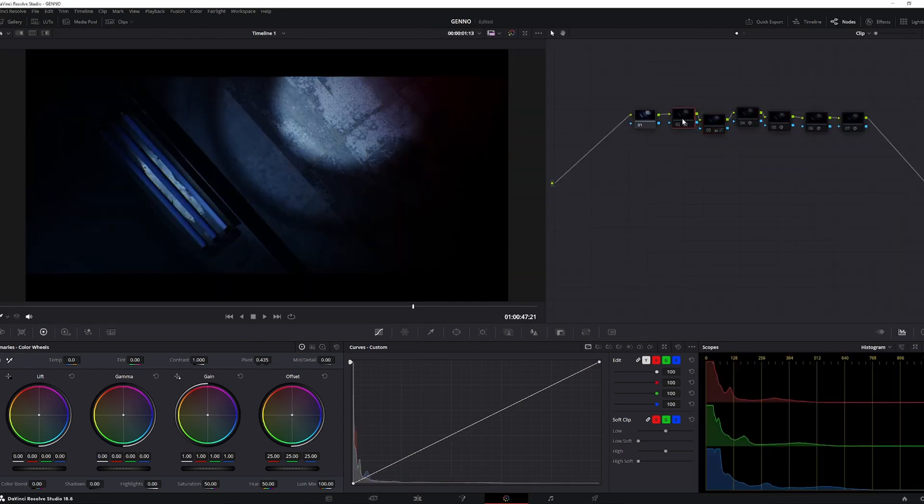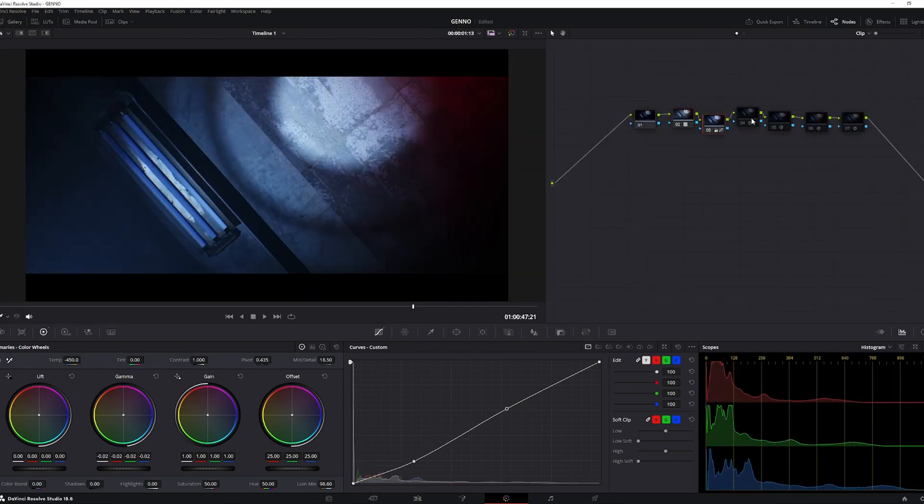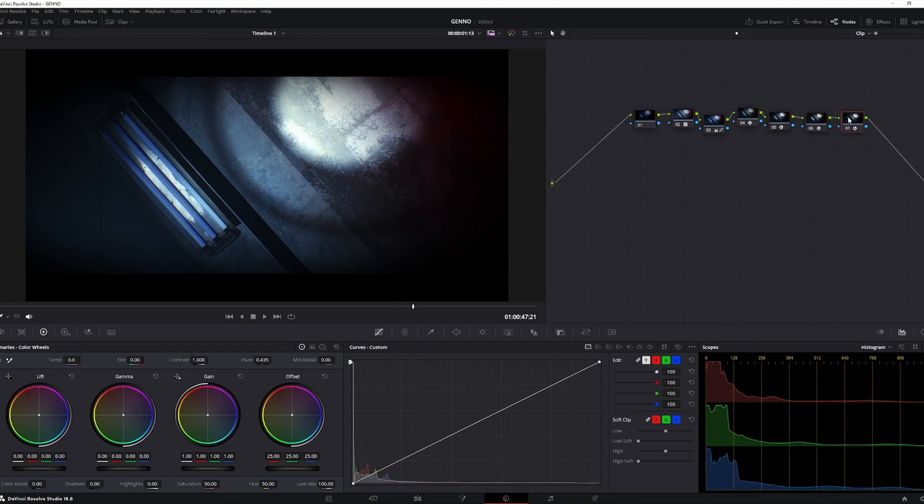Half of it is made in color grading. At first, just a linear to Rec 709 conversion, a curve and few temperature switches, a film damage FX, a glow, grain, and vignette.